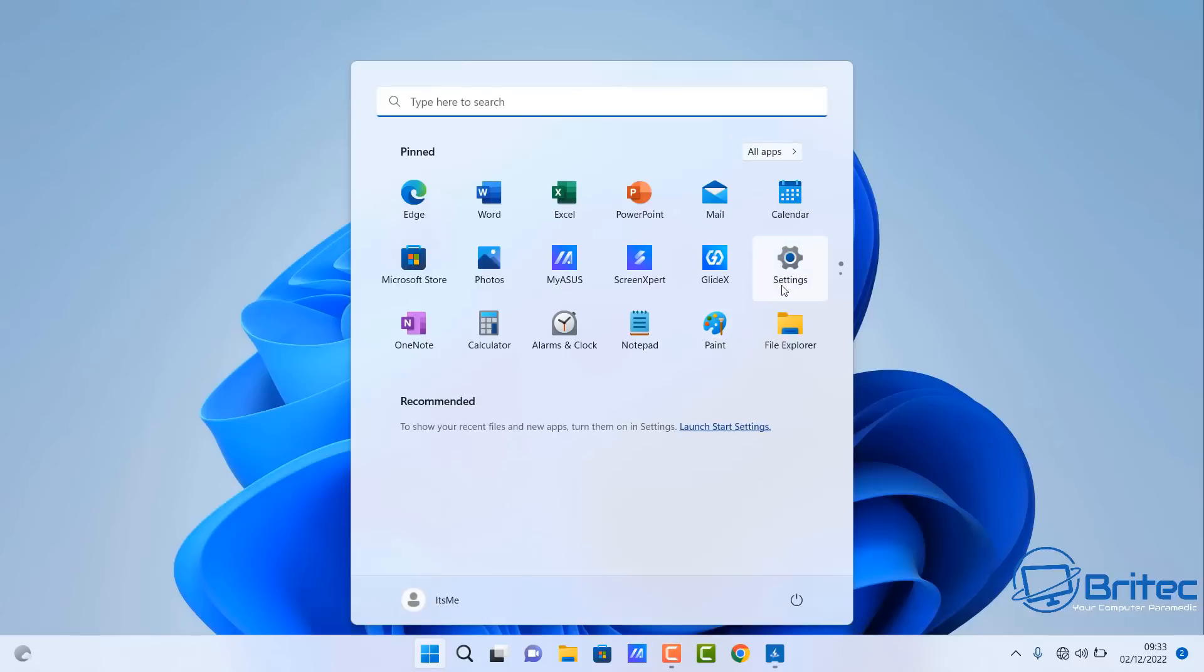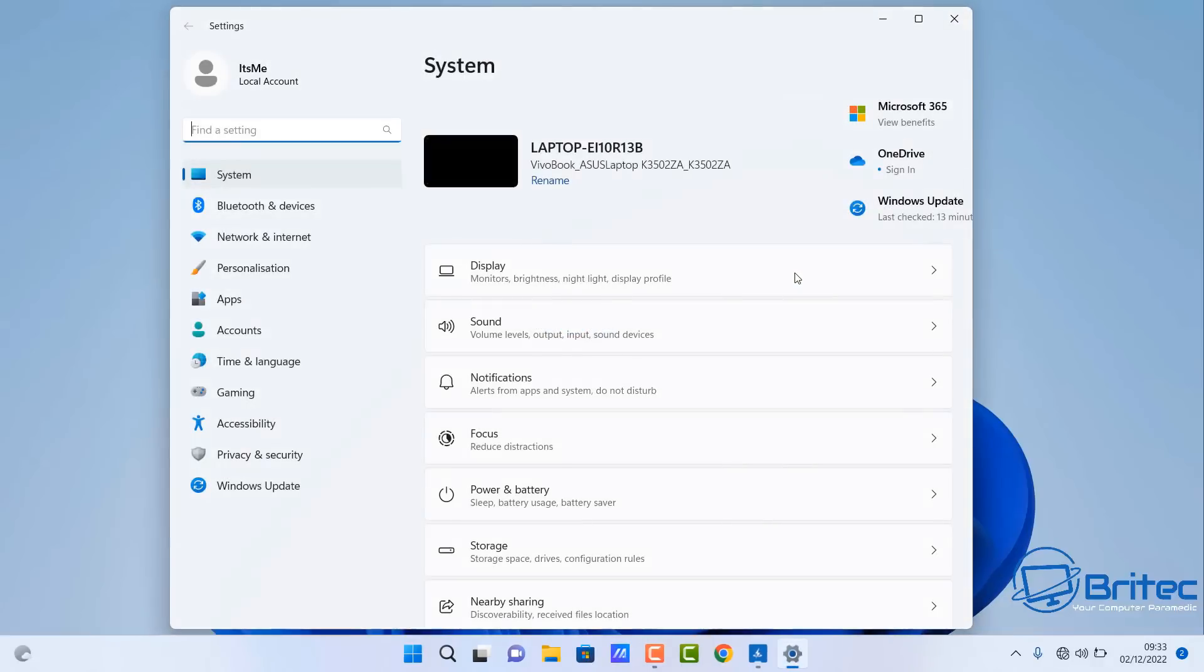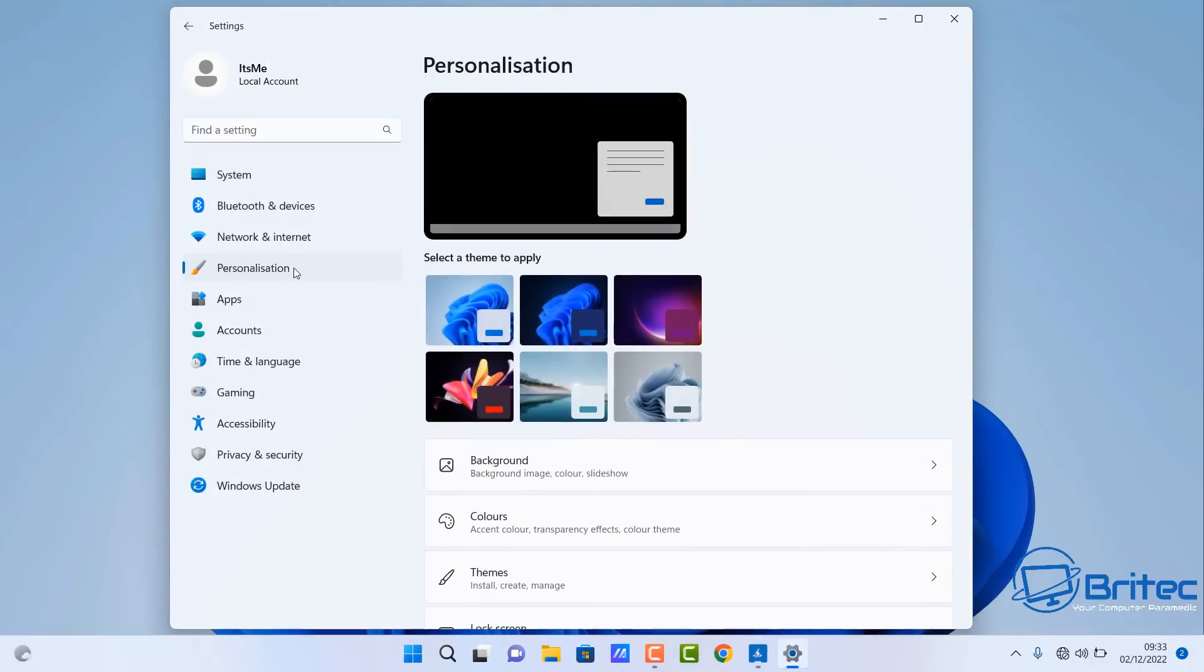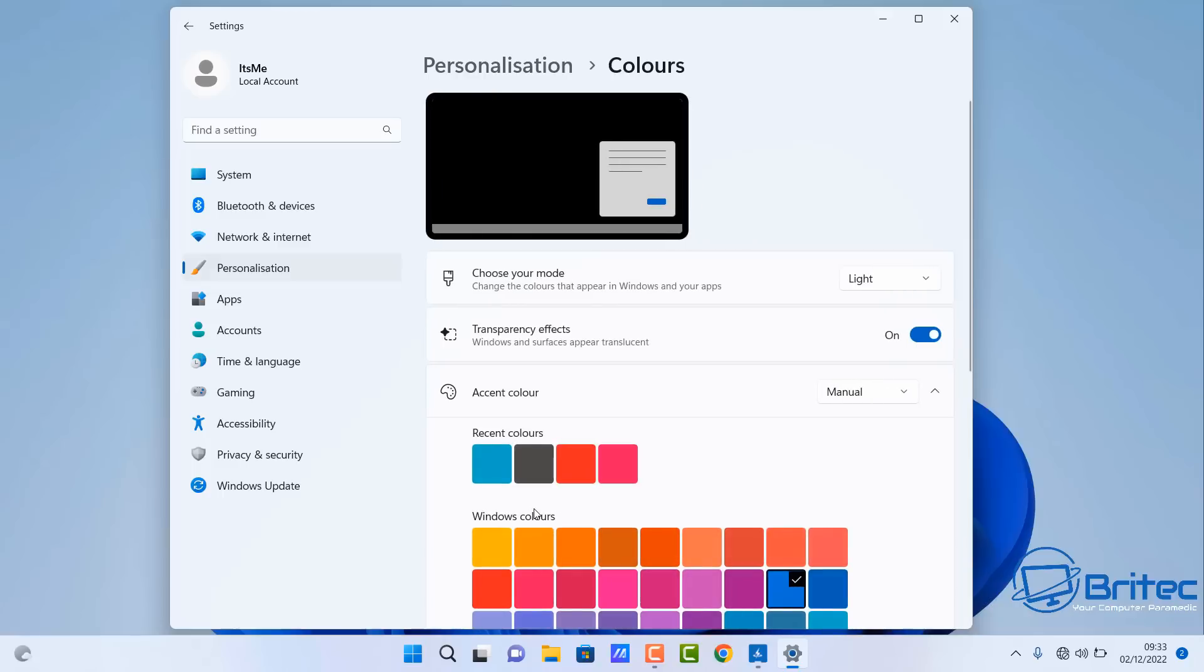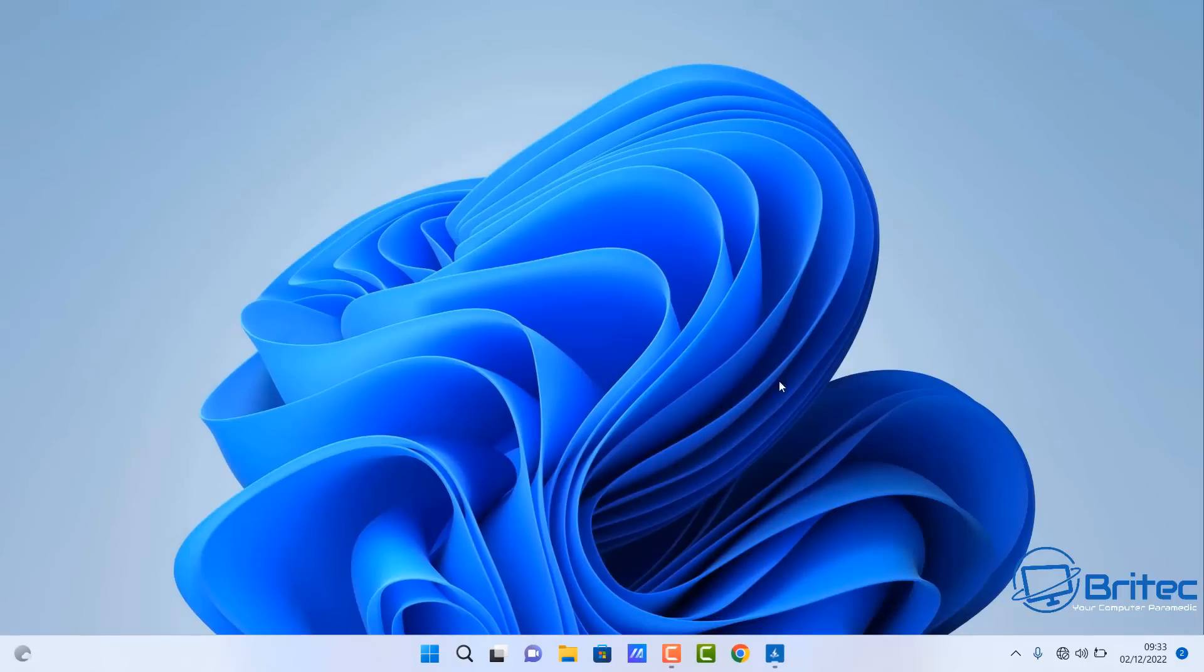We can now record our screen and do what we want to do on our computer. If we're doing tutorials or something like that, we can quickly show someone maybe a problem that we're having and send it to tech support. You can see here I'm opening up a few things just to see whether it records okay. Once we've got enough recording we'll go back to the record section and stop the recording.